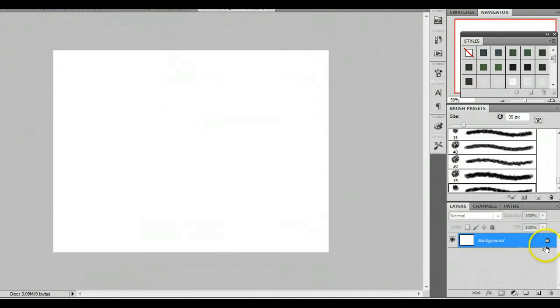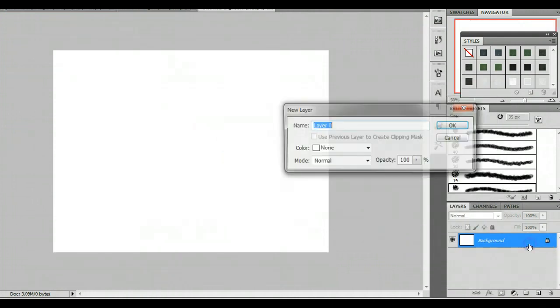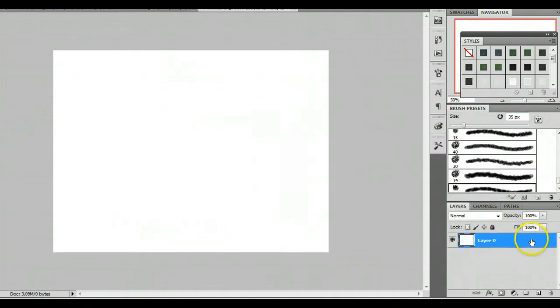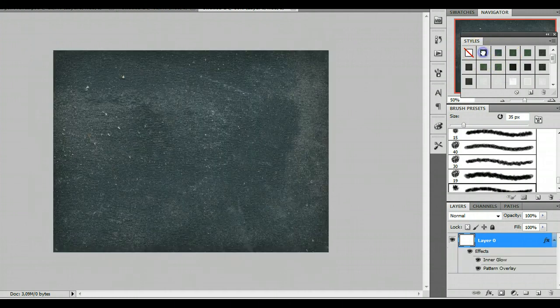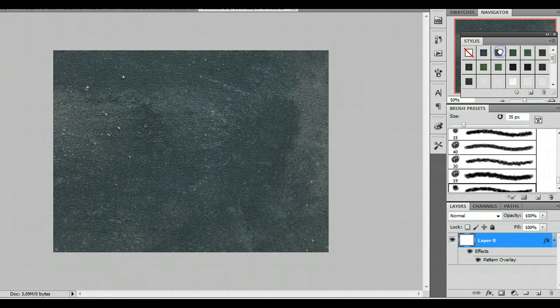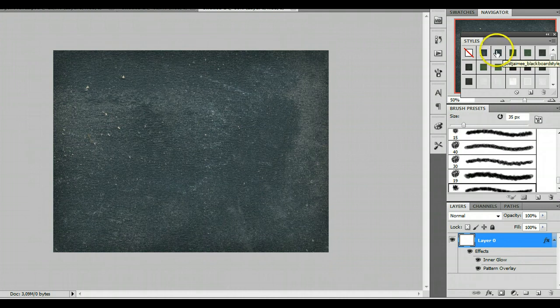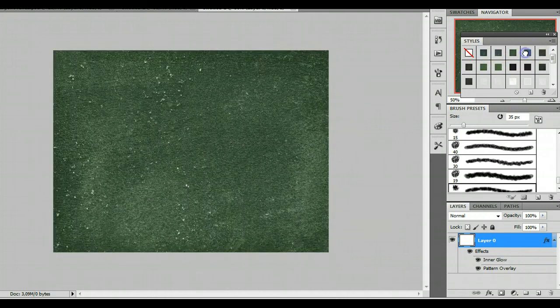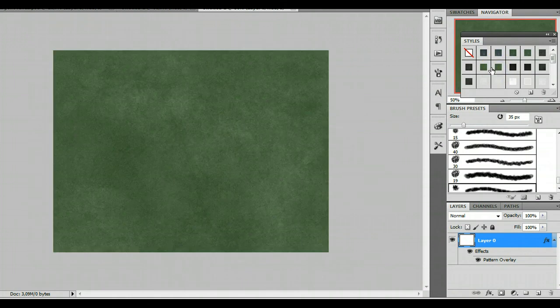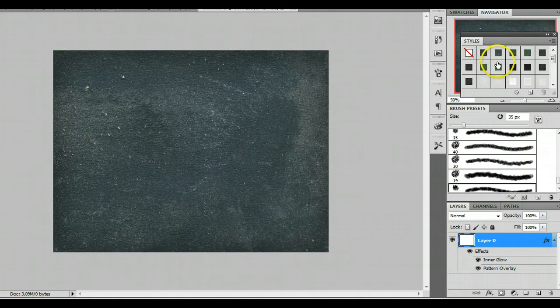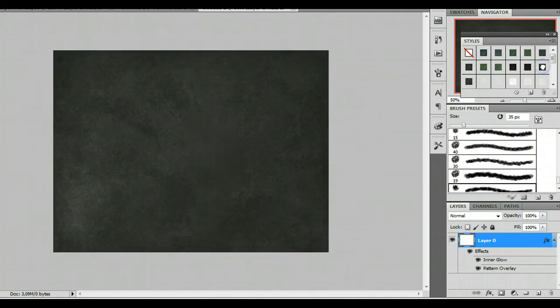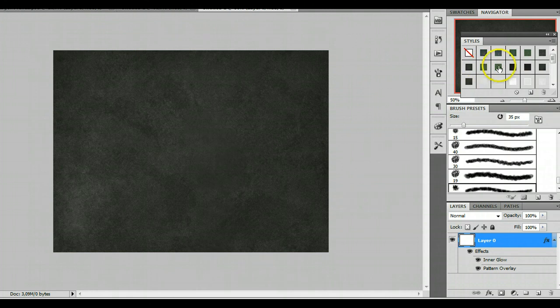I'm going to double click the background so I can apply one of the chalk or blackboard styles to it. There are 12 styles in total. As you see there are 6 unique with sort of an inner shadow on each of them. I think I'll use this one. I kind of like that green. No, maybe I'll use this one.